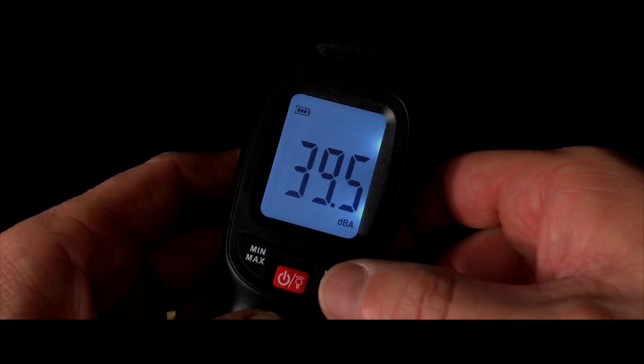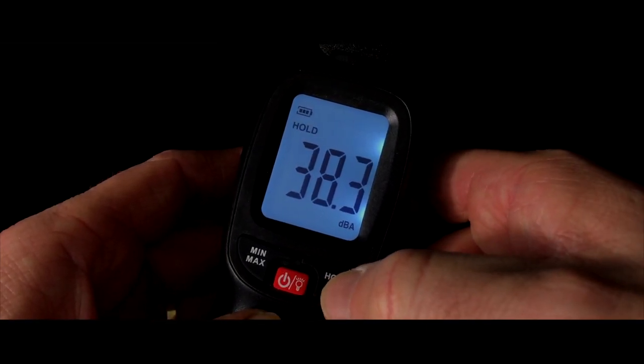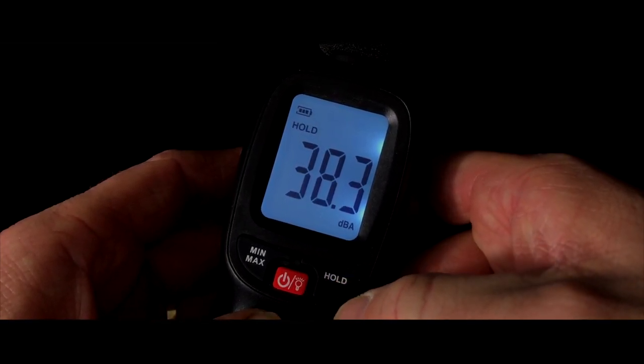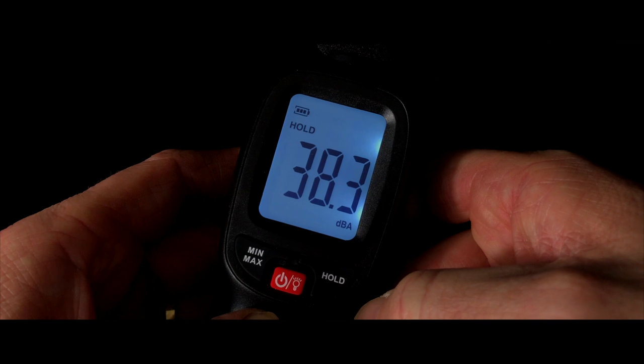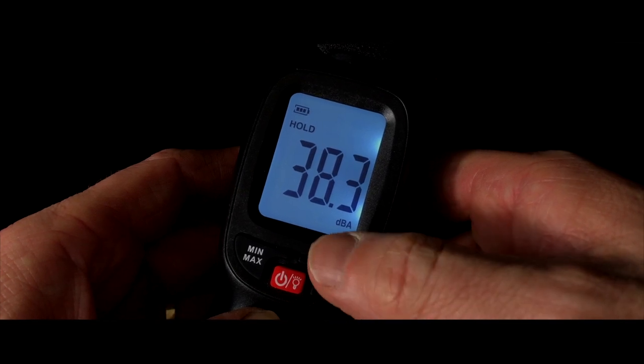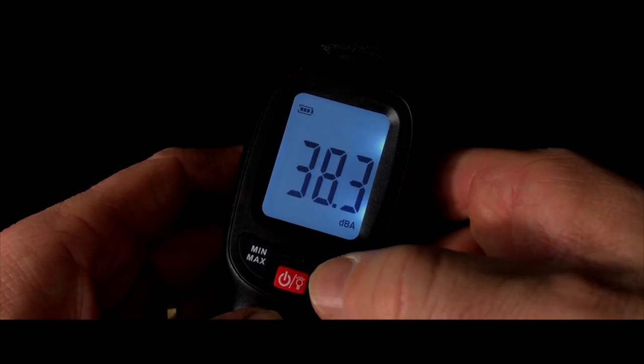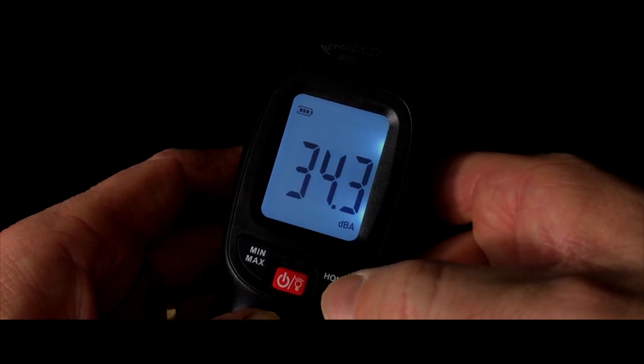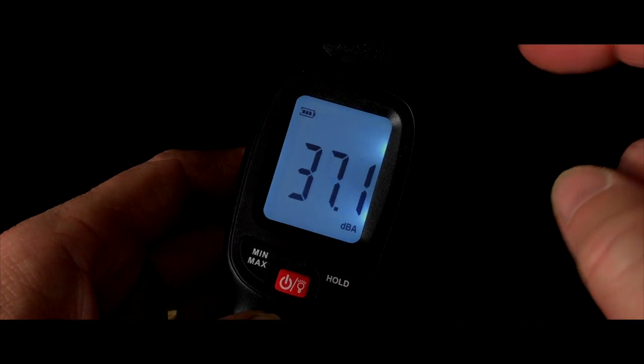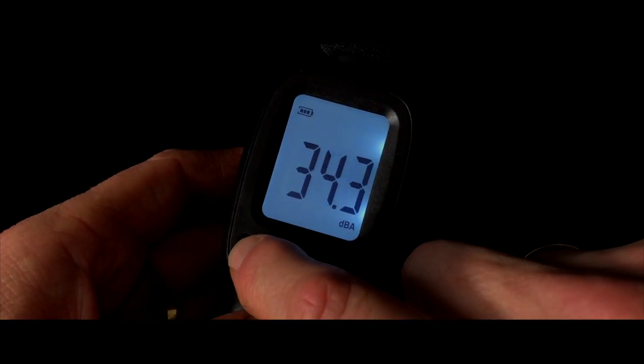By pressing the hold button I've just done here, you can lock it at the sound that you wanted to remember a specific noise for example. And by pressing the button again, it releases it and will go back to continuous metering.